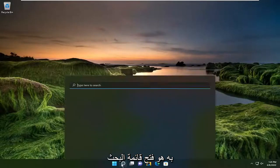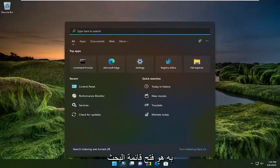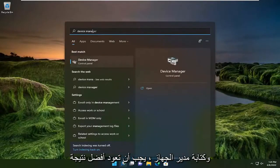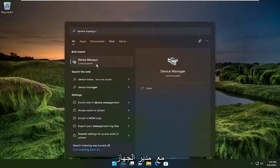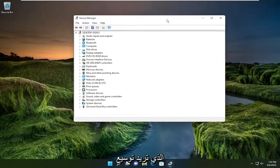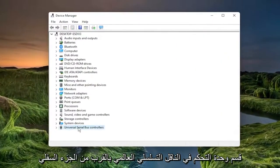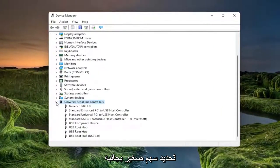First thing I recommend doing would be to open up the search menu and type in device manager. Best result should come back with device manager, so go ahead and open that up. You want to expand the universal serial bus controller section near the bottom by double clicking on it or selecting the little arrow next to it.